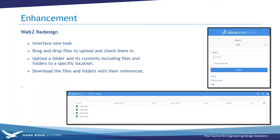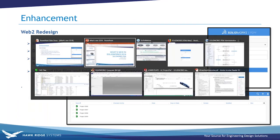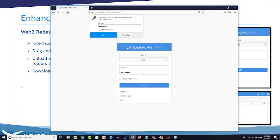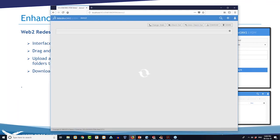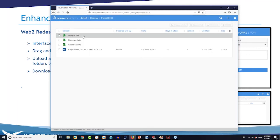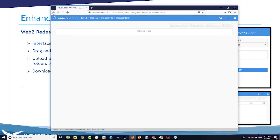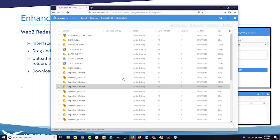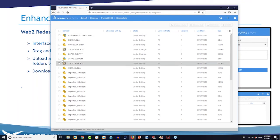Let's take a look at my Web2 interface. I'll log in and we'll check out the new look. The first thing I noticed when I went into the new Web2 is how fast and snappy it is to browse. Browsing through folders with files is pretty fast.